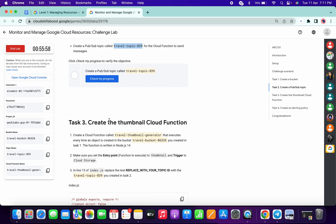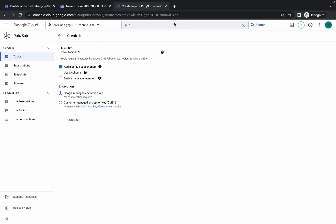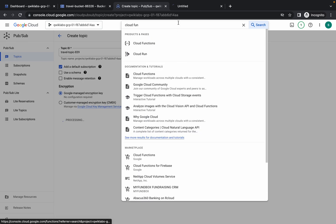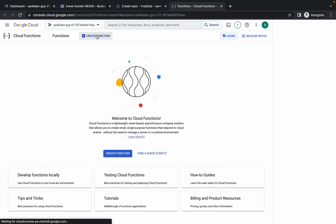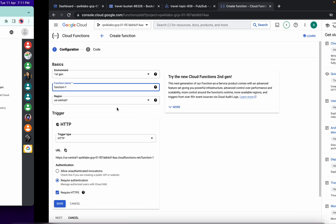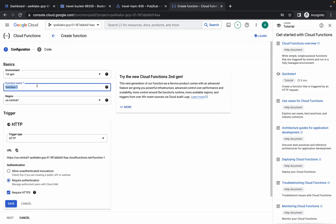Meanwhile, move forward to task number three — please pay attention because this is a very important task. Copy the Cloud Function name carefully, search for Cloud Functions, open it in a new tab, and click on create function.